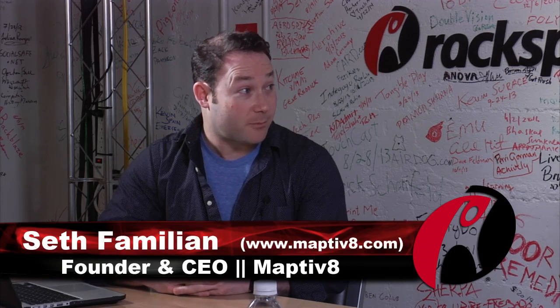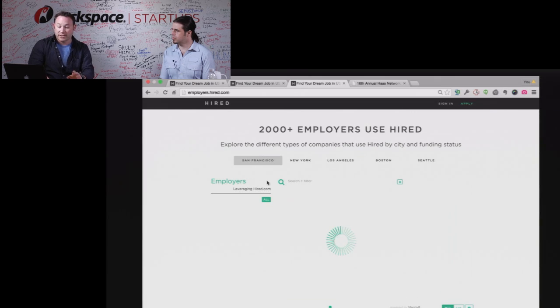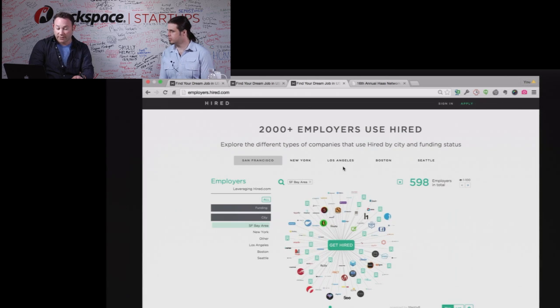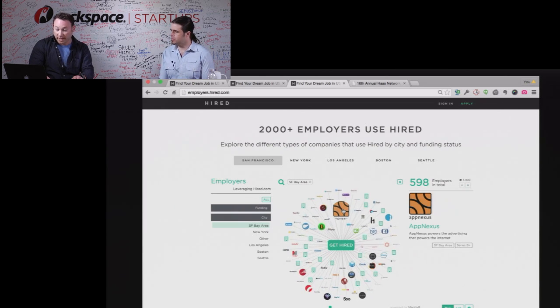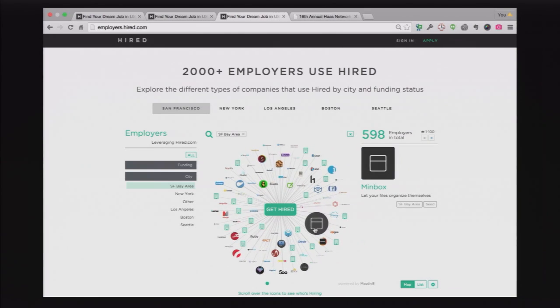That's right. Maptivate is a data visualization platform that enables anyone to take a really long, tedious list that's hard to navigate through, and to instantly transform it into a beautiful, embeddable user experience. It's interface on demand. This is one example of a map of over 2,000 employers that are using a company called Hired.com to find candidates, and you can slice and dice across different cities. Here's everyone in the SF Bay Area and all the different employers, and I can zoom in on an individual employer and learn more about them. It's really just a data exploration tool.